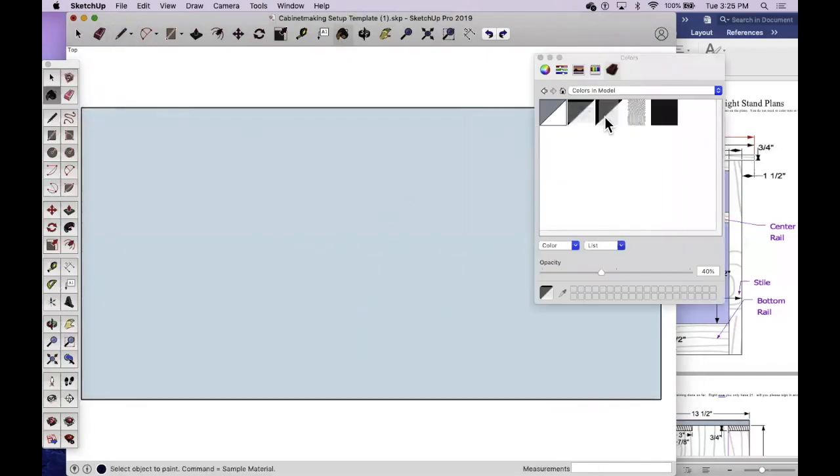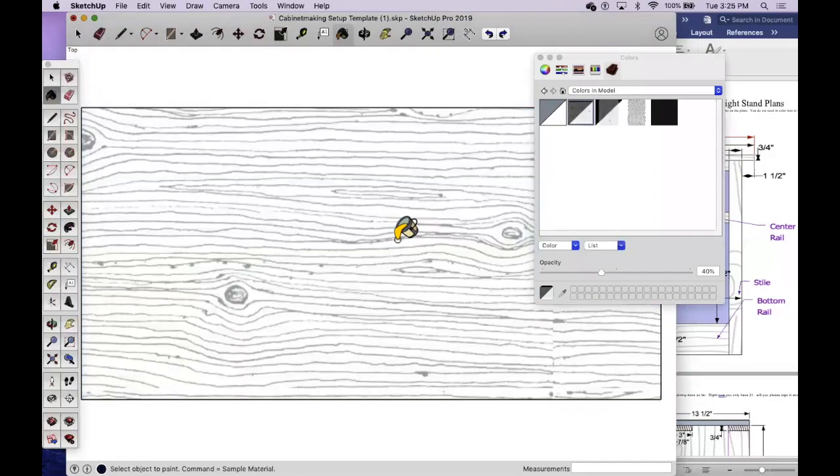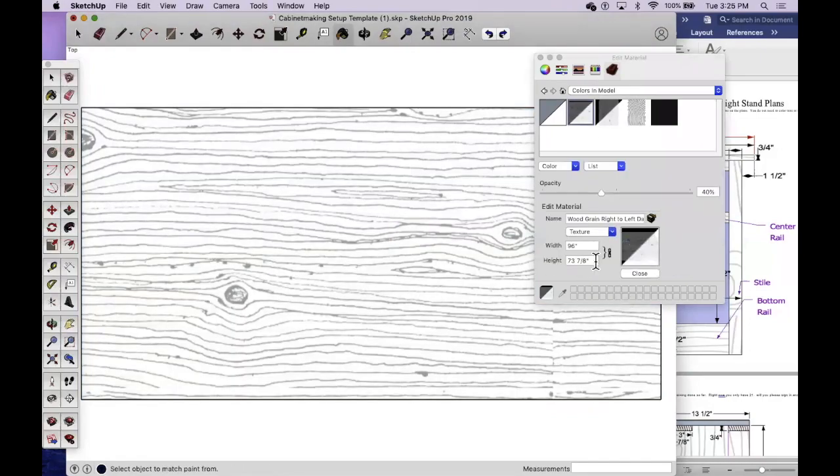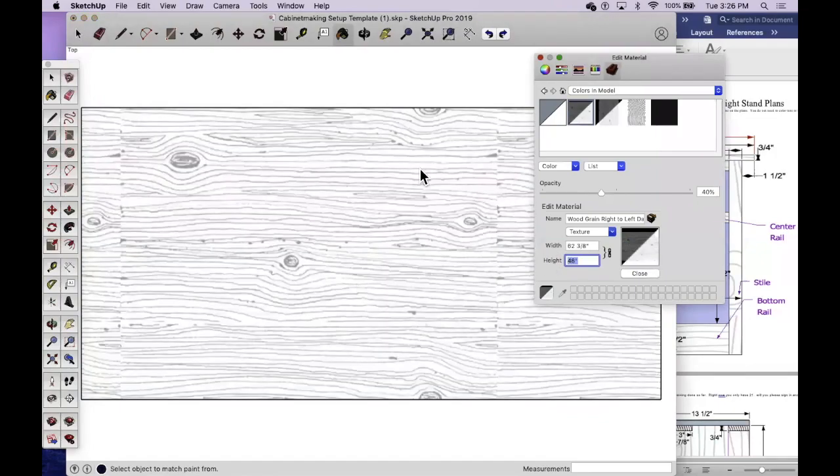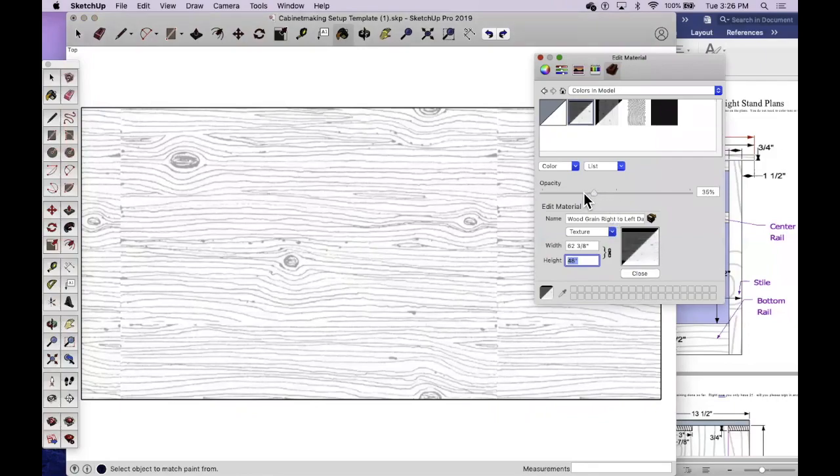It might be helpful for you to know which way the grain runs, so you can put that on there if you'd like. You can edit the grain so it's maybe not so big, so the wood grain is a little bit smaller. You can lighten it up a little bit if it's too dark for you.